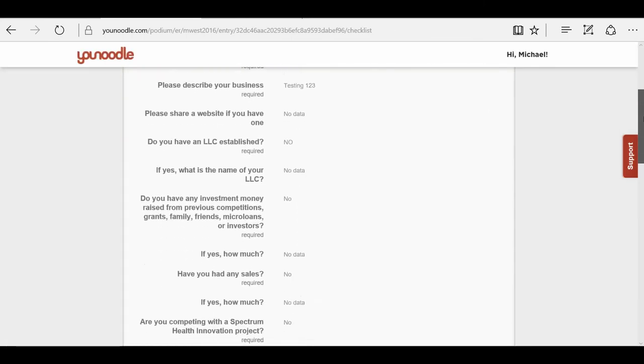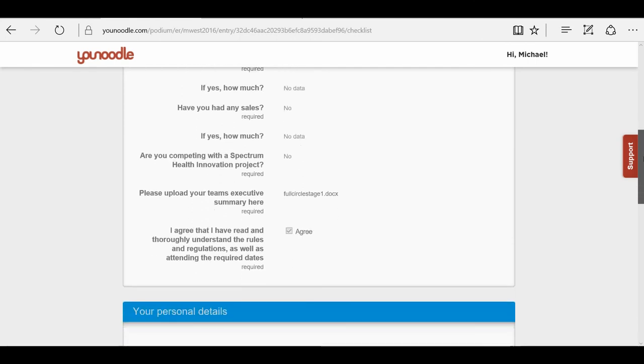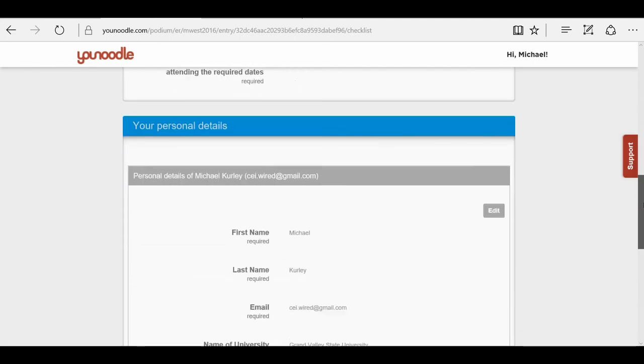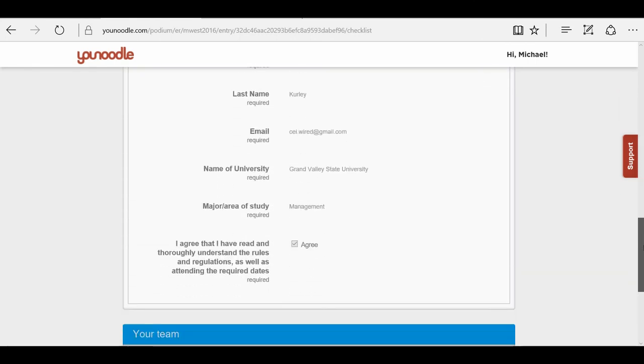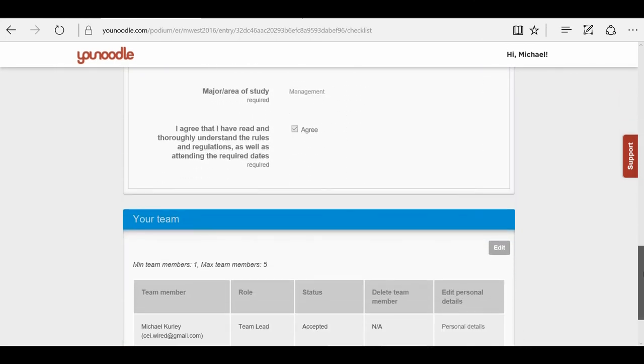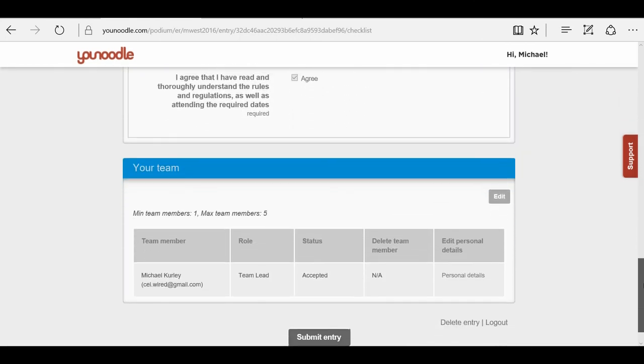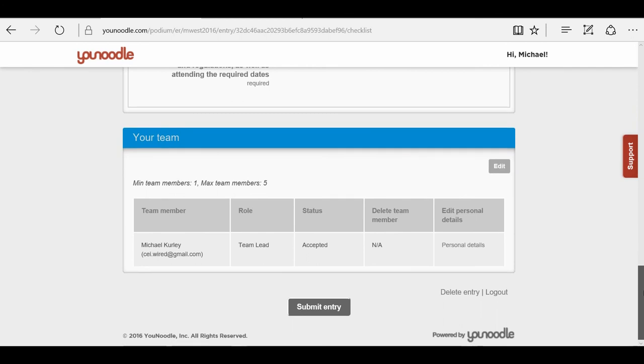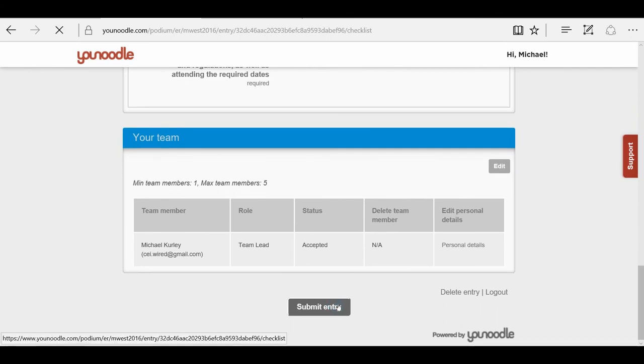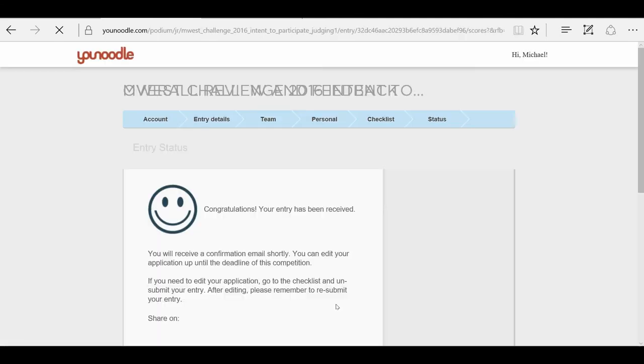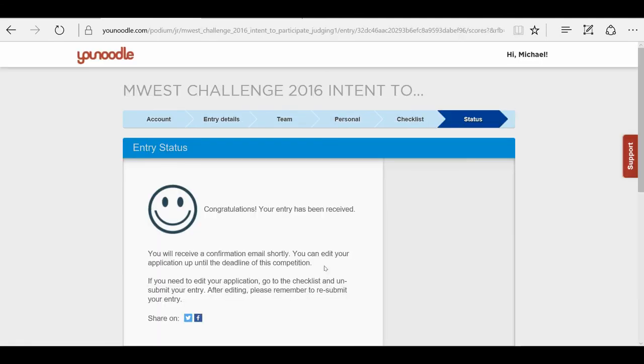Now I'm going to review it again. Looks good to me. So now I'm going to submit my entry, and there you go.